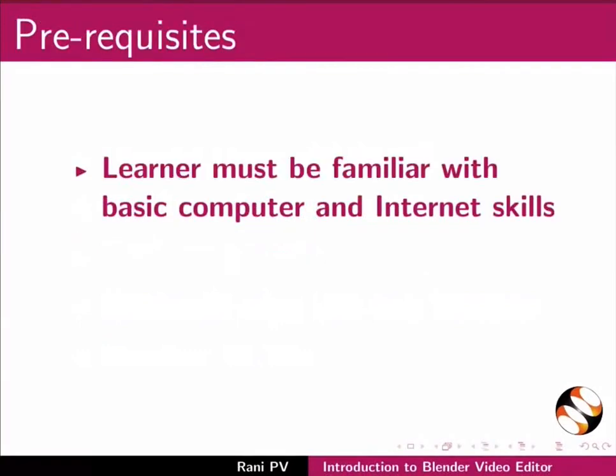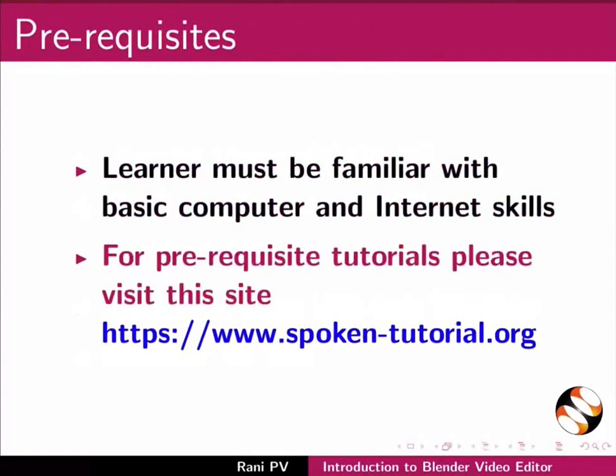To follow this tutorial learners must be familiar with basic computer and internet skills. For prerequisite tutorials please visit this site.